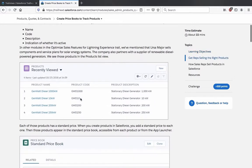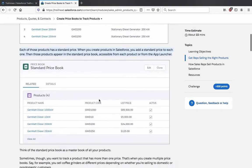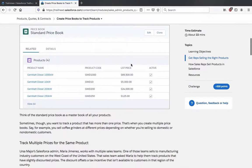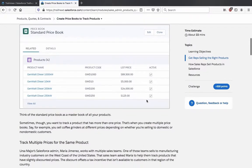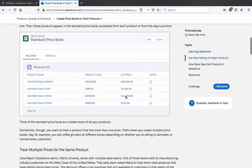In the Optimized Sales feature for Lightning Experience trail, we mentioned that Ursa Major Solar sells components and service plans for solar energy systems. The company also partners with a supplier for renewable diesel power generators. We see those products in the products list view — recently viewed. Each product has a standard price. When you create products in Salesforce you add a standard price to each one, then those products appear in the standard price book, accessible from each product or from the App Launcher. Here we see the standard price book with the list price for each product.